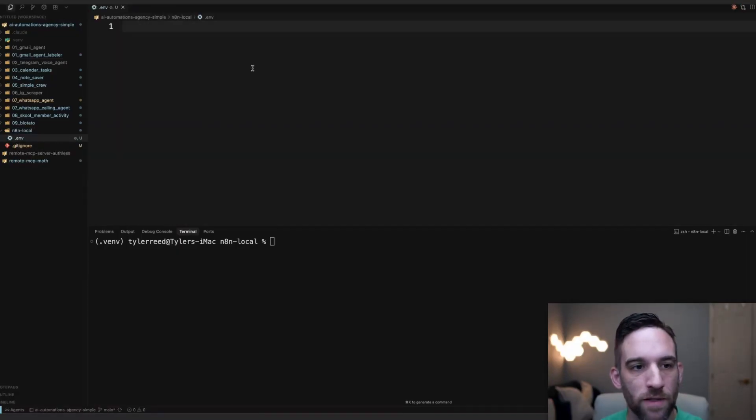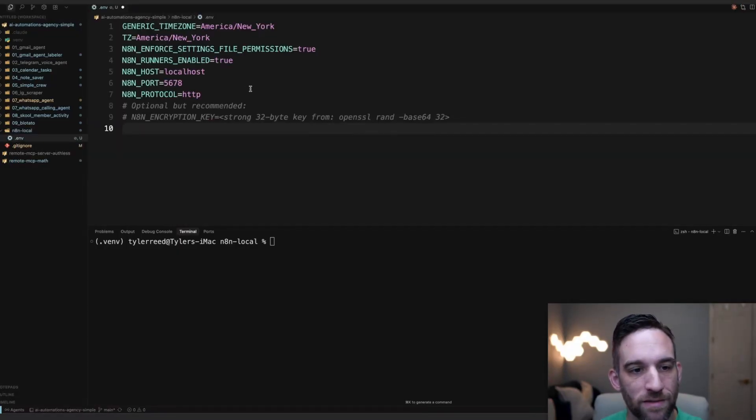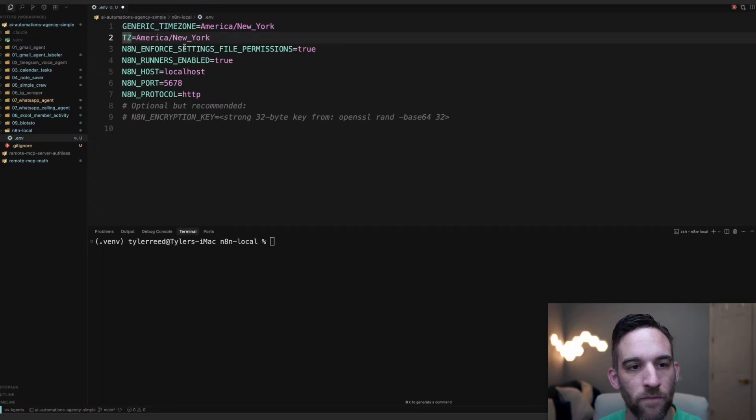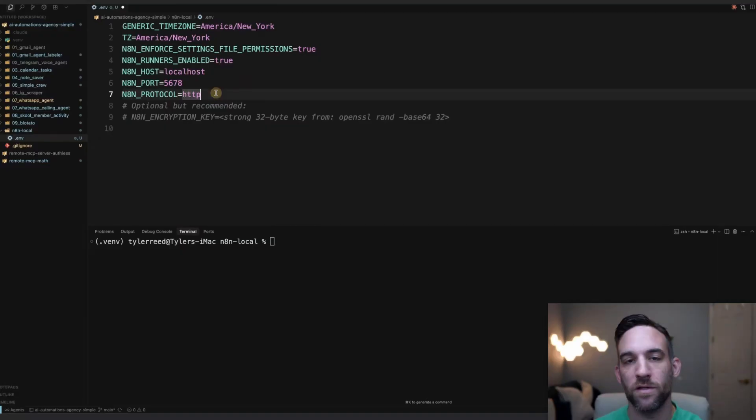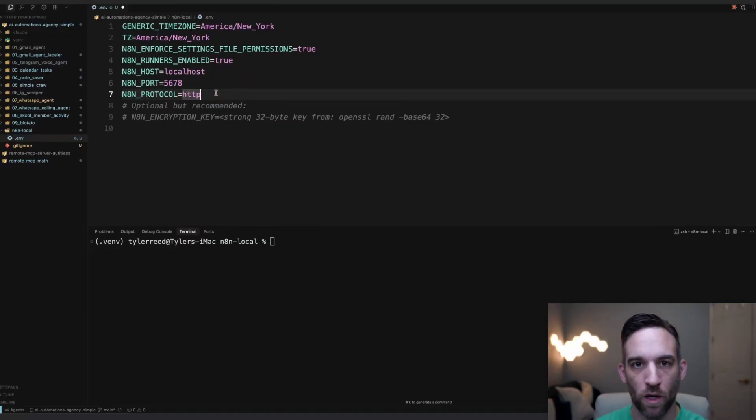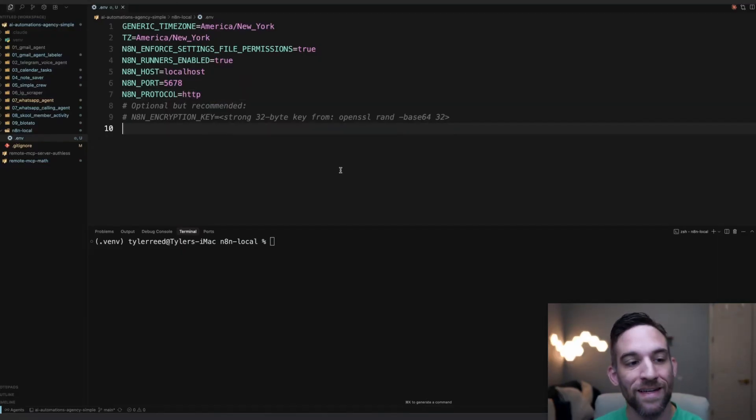You'll have this, but you're just going to paste this in. Basically we're just having some time zones. These are some n8n settings. This is localhost. This is the port we want to use. These are just some standard settings that we're going to use for Docker. Make sure you always save this.